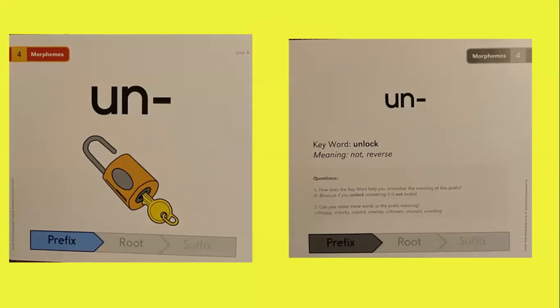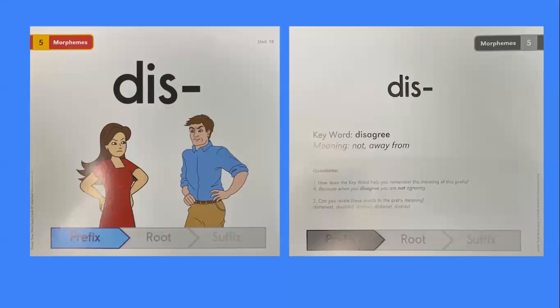Some words that have the prefix un: unhappy, unlucky, unpack, unwrap, unknown, unusual, unwilling.